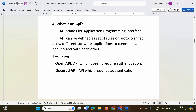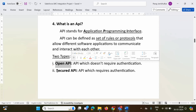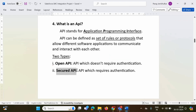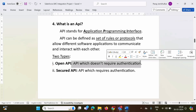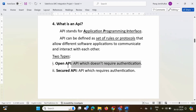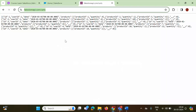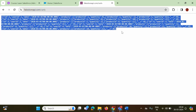In the last video, we saw there are two types of API. One is Open API, and another is Secured API. Open API doesn't require authentication and can be tested directly in the browser. This is an API we tested on the browser, and this is the result we got.